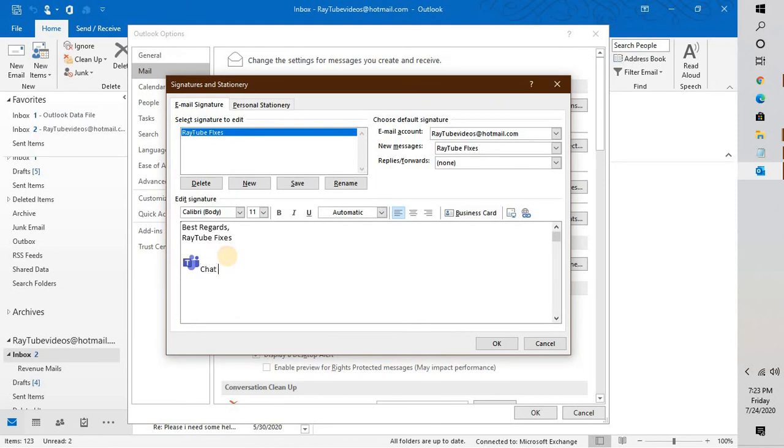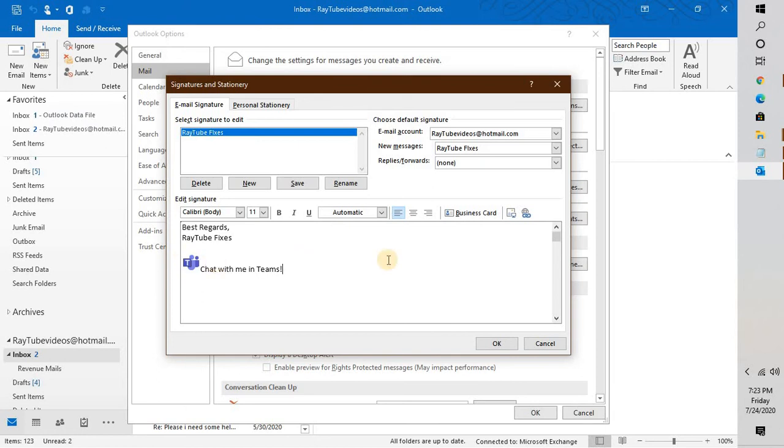I will put the text 'Chat with me in Teams.' We have the text and we have the icon.